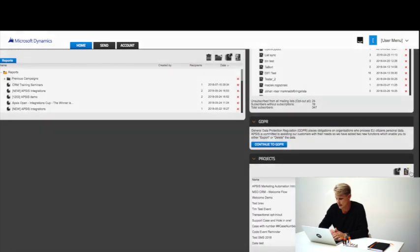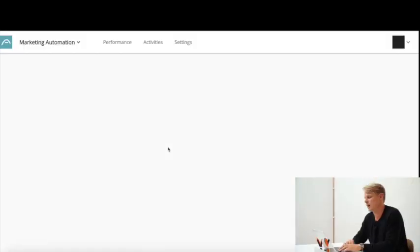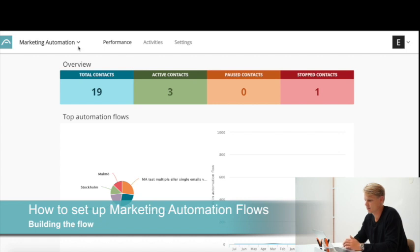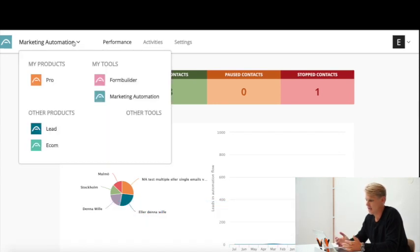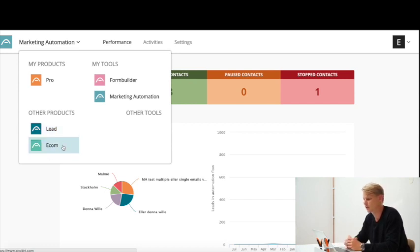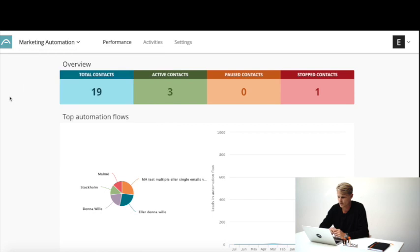Let's go back to home and start building the flow. I'll log into marketing automation — this is our marketing automation tool. By clicking this bar up here you can easily access other tools such as AppSys Lead, which is our lead generation tool, and also Ecom, which is a tool where you can set up product recommendations and abandoned cart emails.